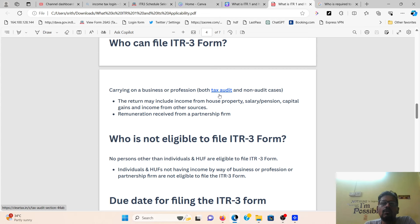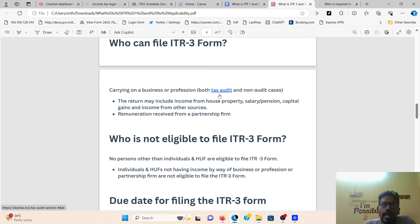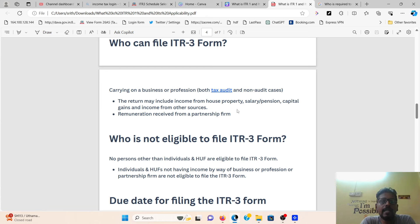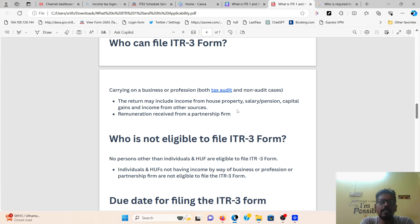If you have business or profession or professional income, you cannot apply ITR1 or ITR2 — ITR3 is the applicable form. ITR3 and ITR4 have different selection criteria. ITR3 covers business or profession income whether it is a tax audit case or non-tax audit case. The return may also include income from house property, salary or pension, capital gain, and income from other sources. If you get income from profession or business, you automatically get ITR3.